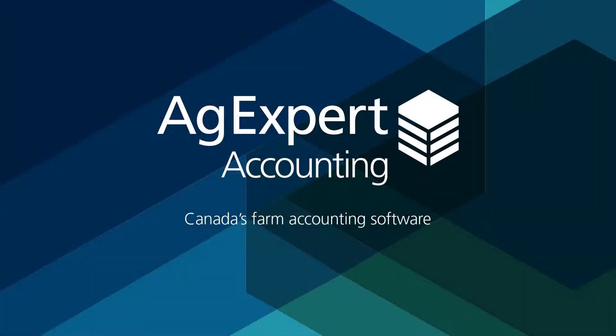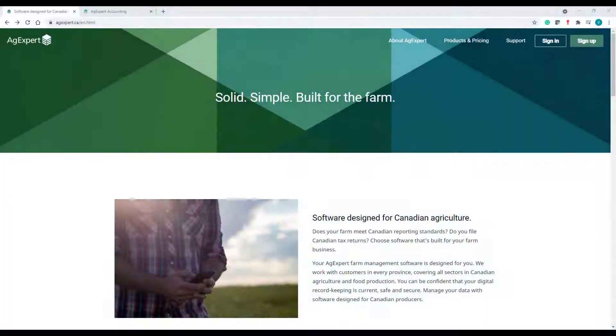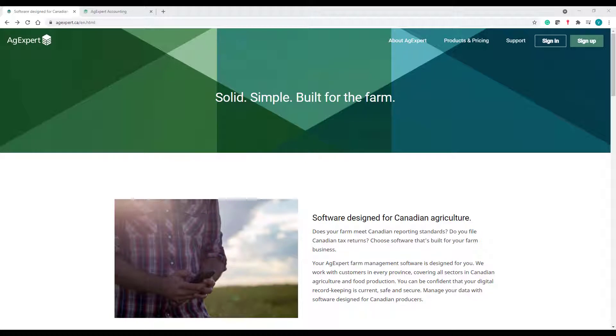Hello and welcome back to our AgExpert Accounting tutorial series. In our previous tutorial, we talked about how easy it is to add opening balances to your accounts in your first year using our program. You can watch the tutorial I'm referring to by clicking on the link below.